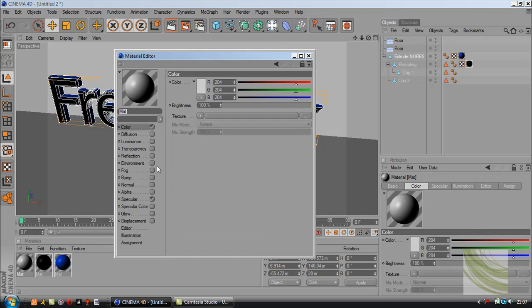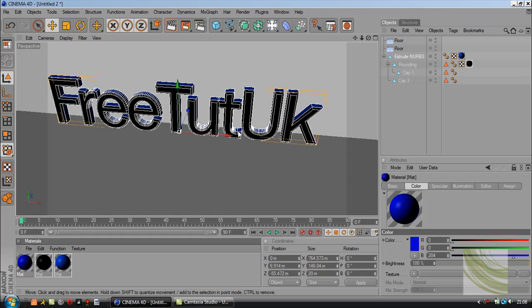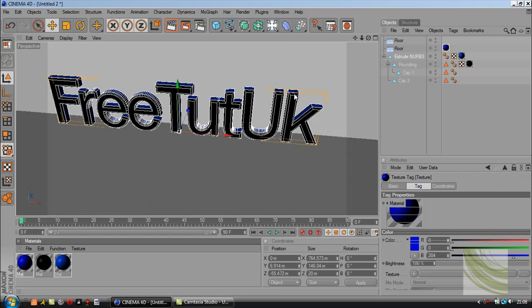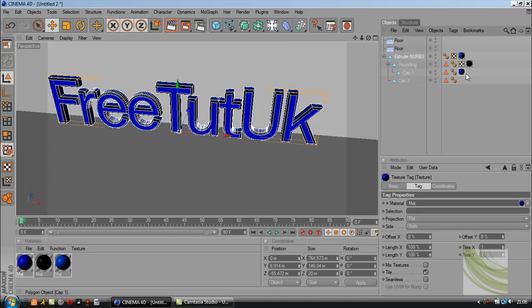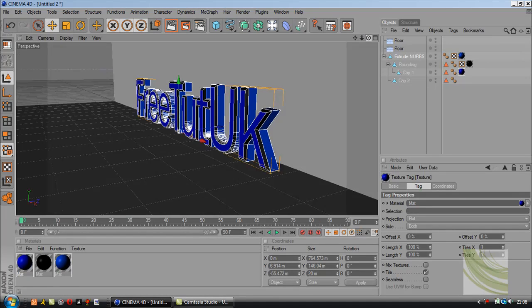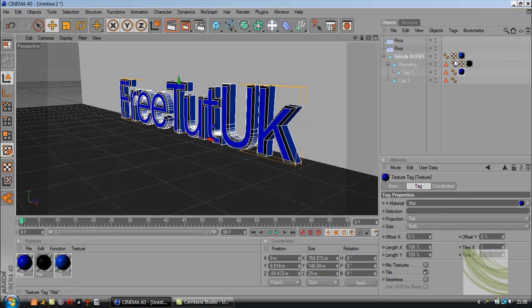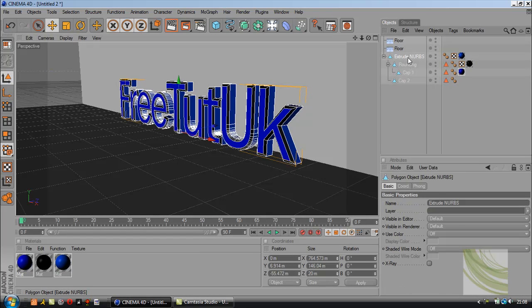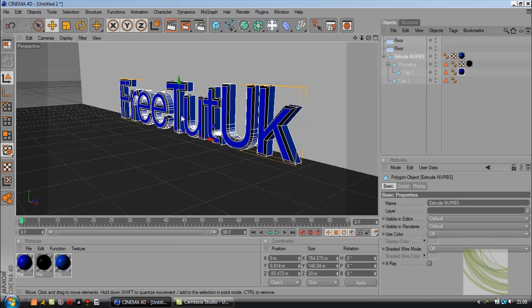Another new color. Now we have a black color and the caps are colored in black. The extrude nurbs is the whole text, rounding is the caps, and cap one is the face.